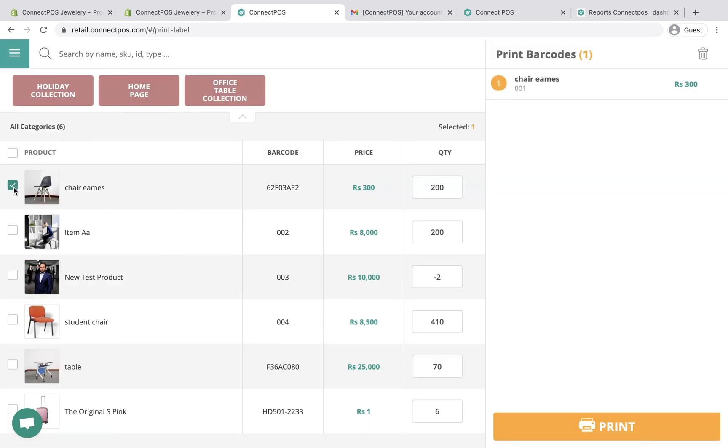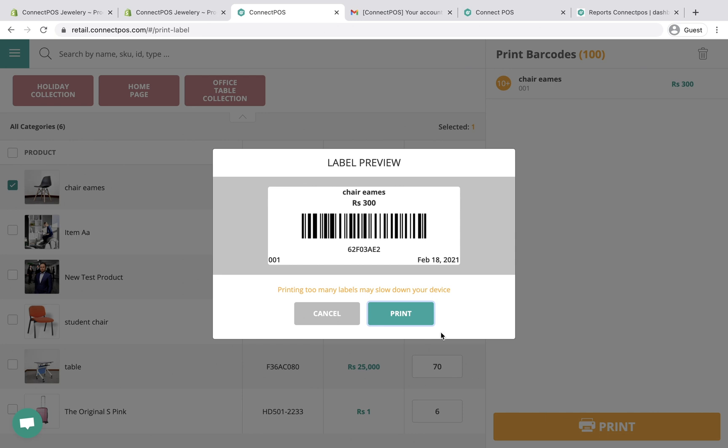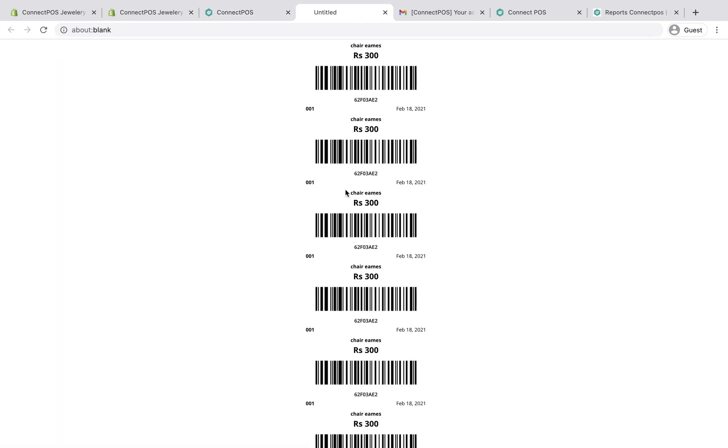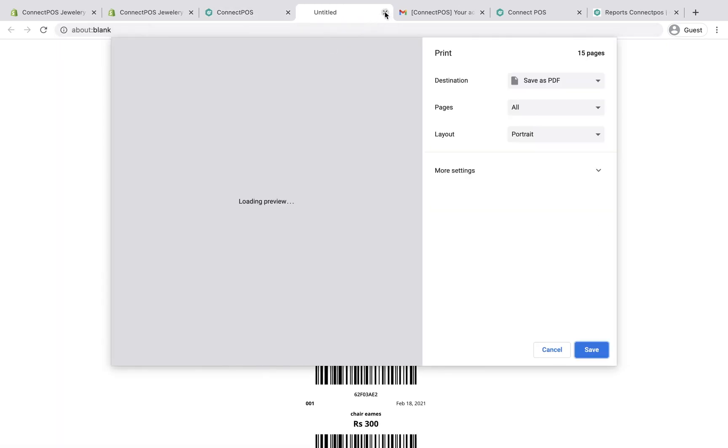All you need to do is to select products, fill in the number of labels to be printed, and click Print. You will also need to make sure your printer is available and connected to your device.